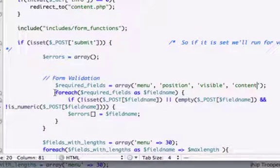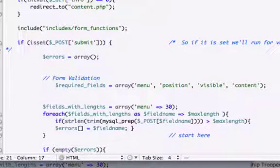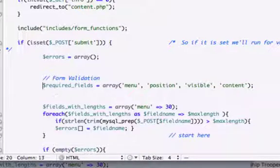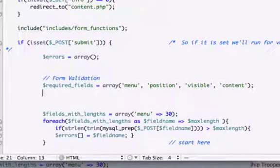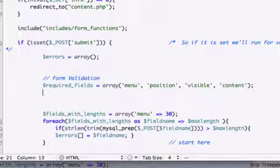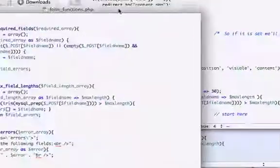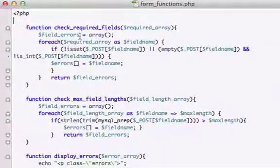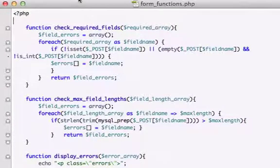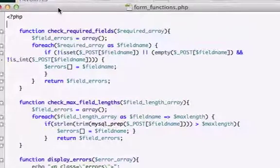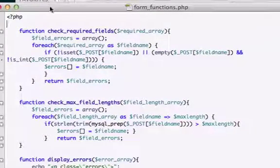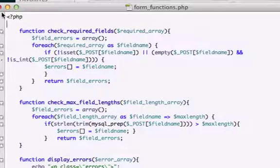We're going to take this foreach loop out of here and use the check_required_fields function we created in the last video or two videos ago. The reason I deleted that is if you look back at our functions, all of our code is already in here. We don't want to do it twice because that'll mess up our forms.